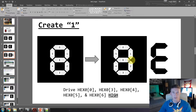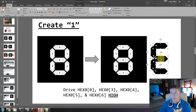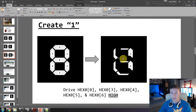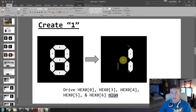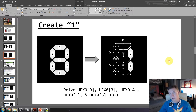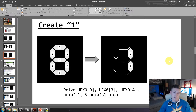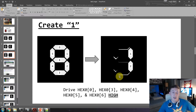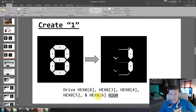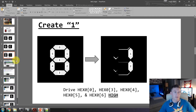For our number one, we are going to drive segments zero, three, four, five, and six high, which turns them off and creates our one.